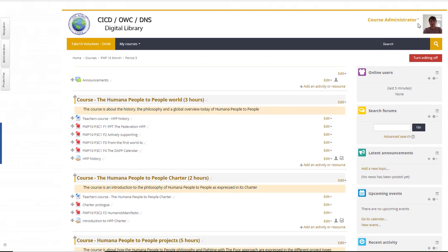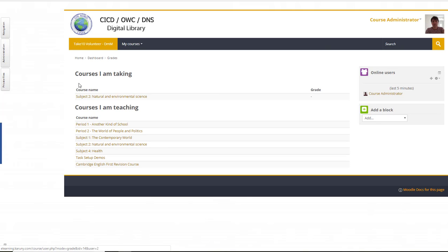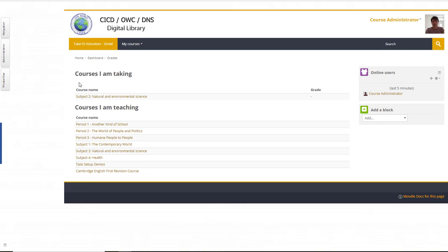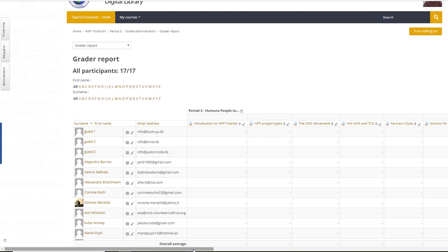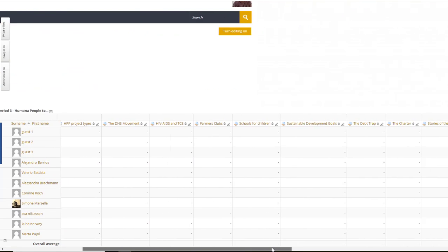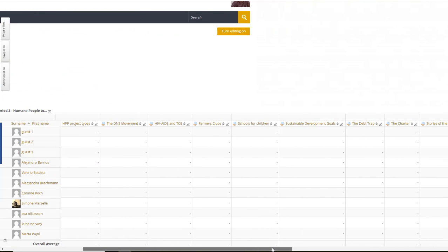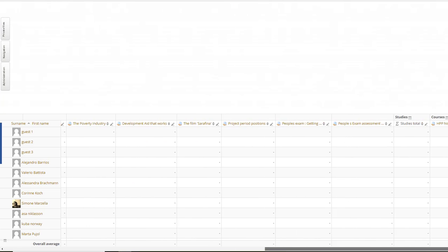What will then happen later is if you go into the grade book - we are talking about period three. I forgot to enroll myself as a teacher for the course. But now I'm a teacher for the course, so I go into period number three. You'll see all the tasks, and now most of them do not belong to a point category yet.